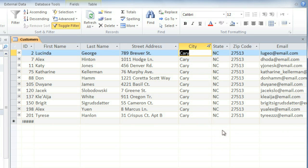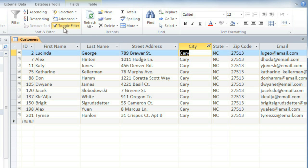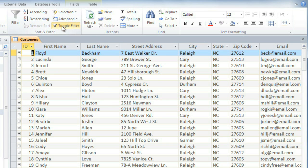The dropdown arrow will turn into a filter icon to show that there is a filter on this field. And once you've created a filter, you can turn it off and on by clicking Toggle Filter on the Home tab.